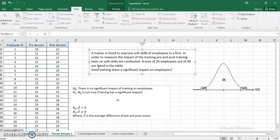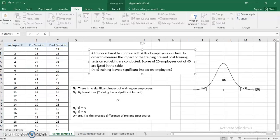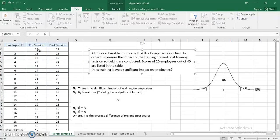In order to measure the impact of the training, pre and post training tests on soft skills are conducted. Scores of 40 employees out of 40 are listed in the table. Does training leave a significant impact on the employees?